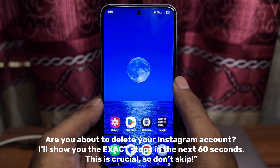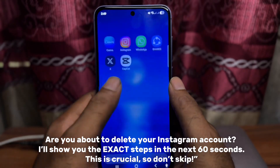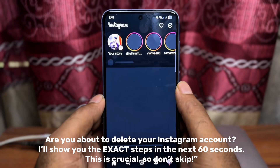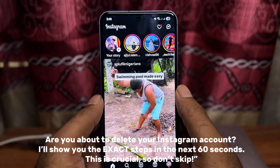Are you about to delete your Instagram account? I'll show you the exact steps in the next 60 seconds. This is crucial, so don't skip.